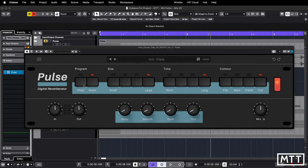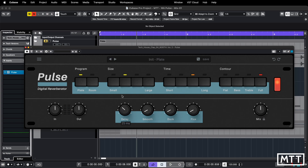These program, size, time and contour controls are not currently automatable — we'll come to that a bit later. The four rotary controls are where the variations of interest are. We've got a delay control which sets the time before you hear the initial part of the reverb — 200 milliseconds is the longest — and often the game would be to sync this to some musical division.